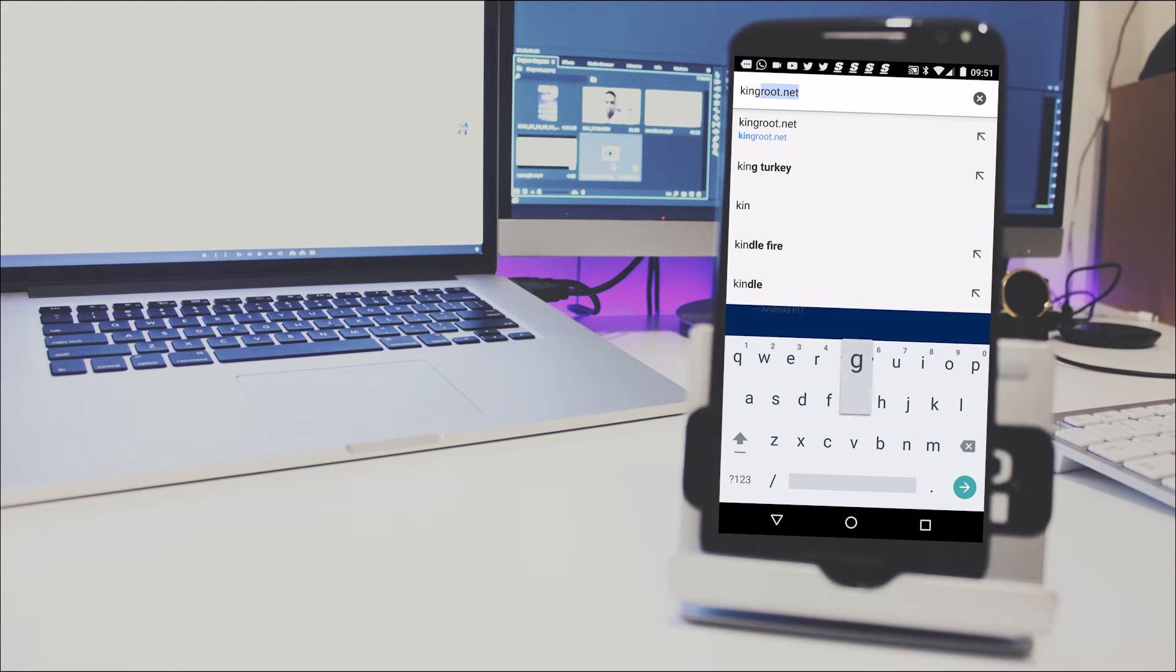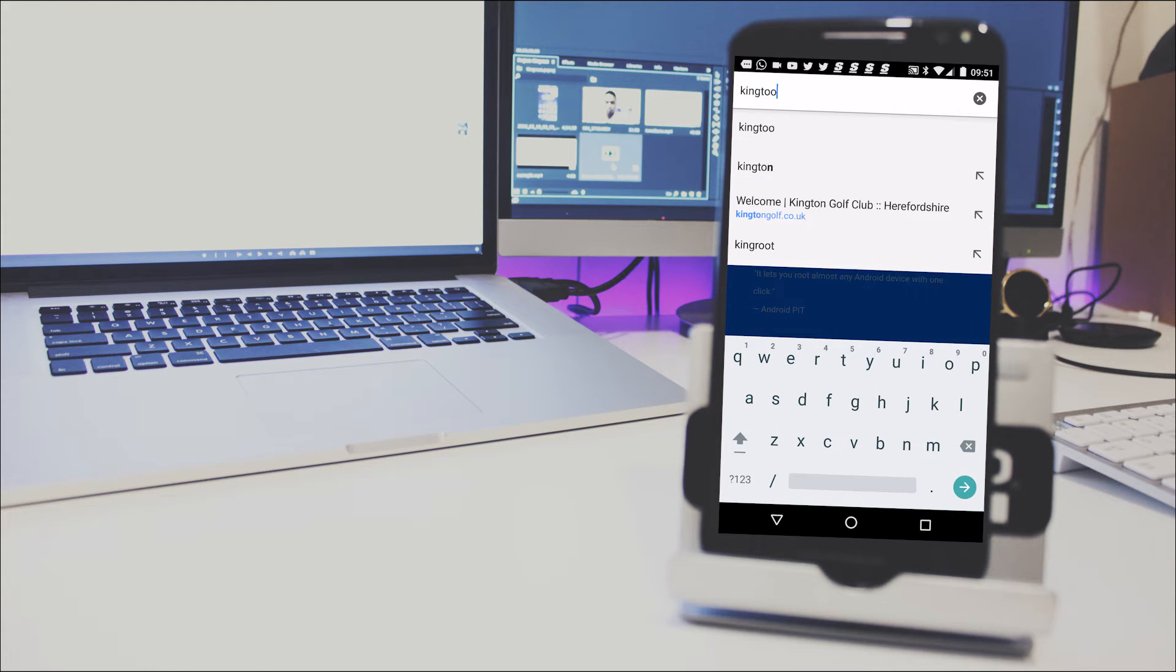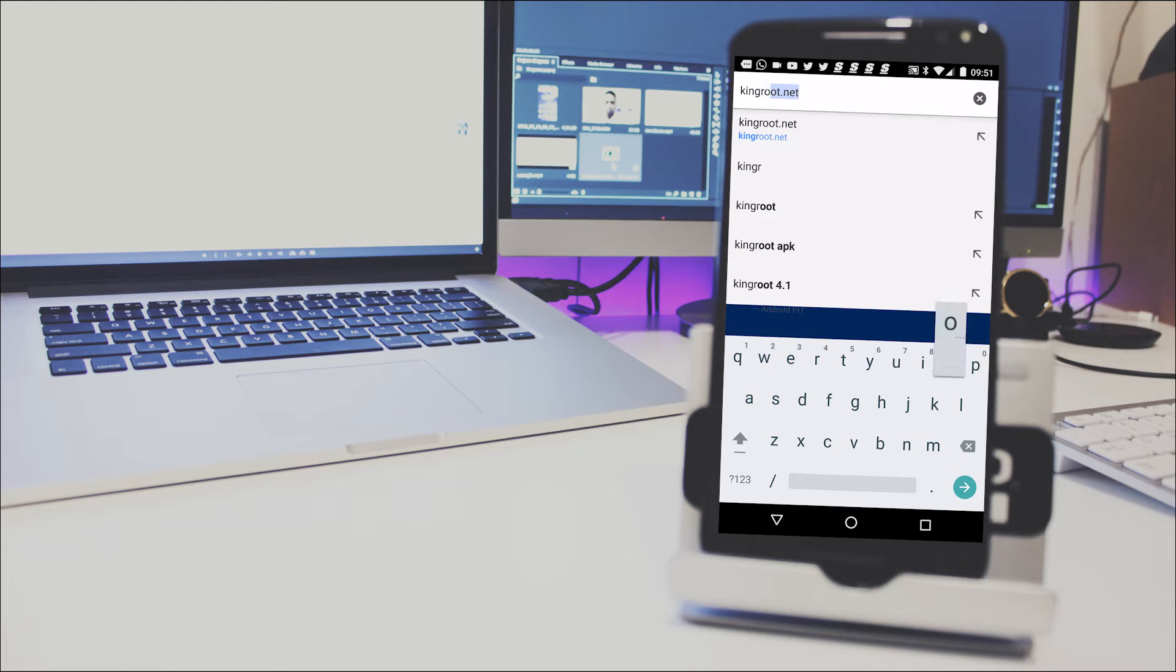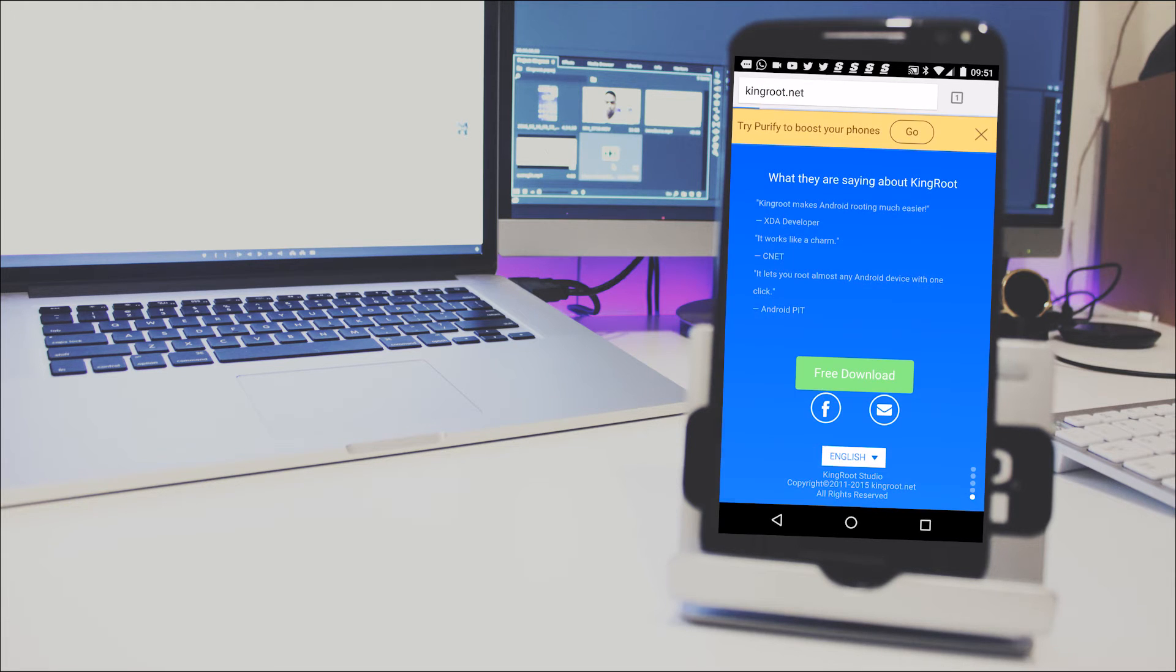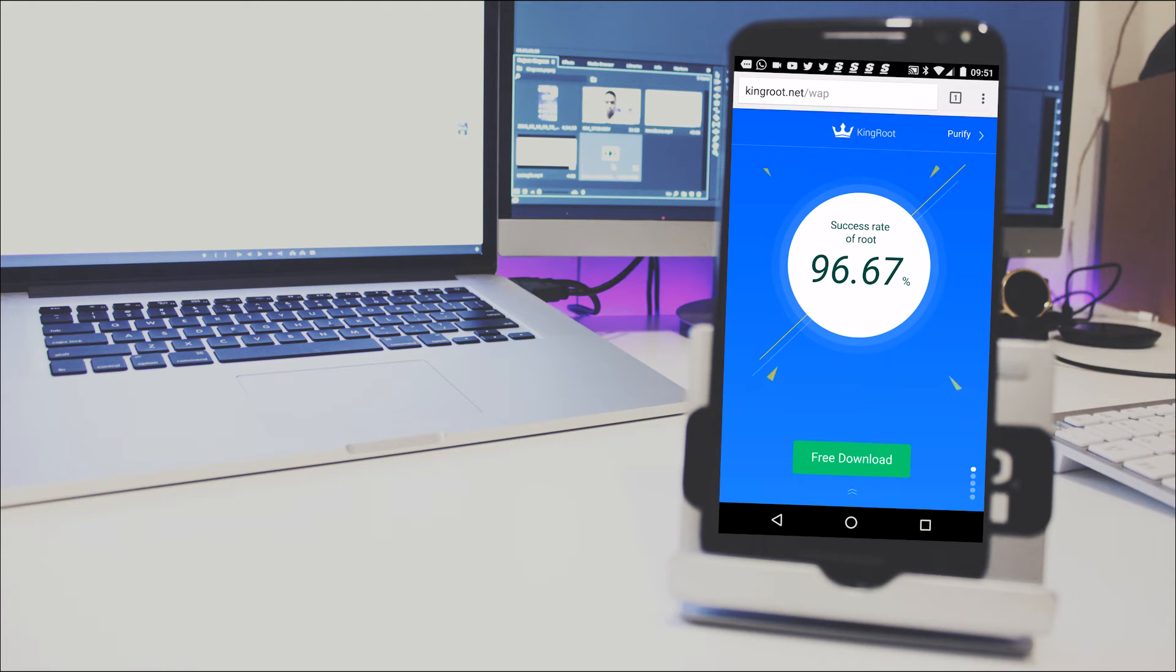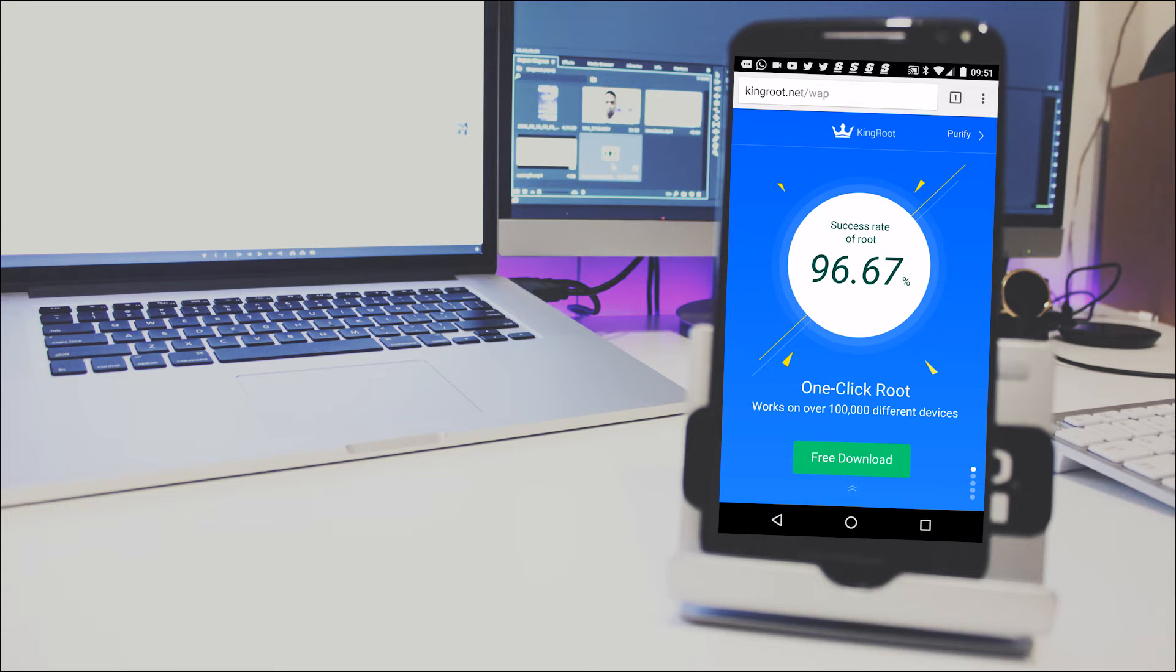The next thing that we do is go into Google Chrome and type in kingroot.net. Once this has come up, you're just going to press on the button that says download.